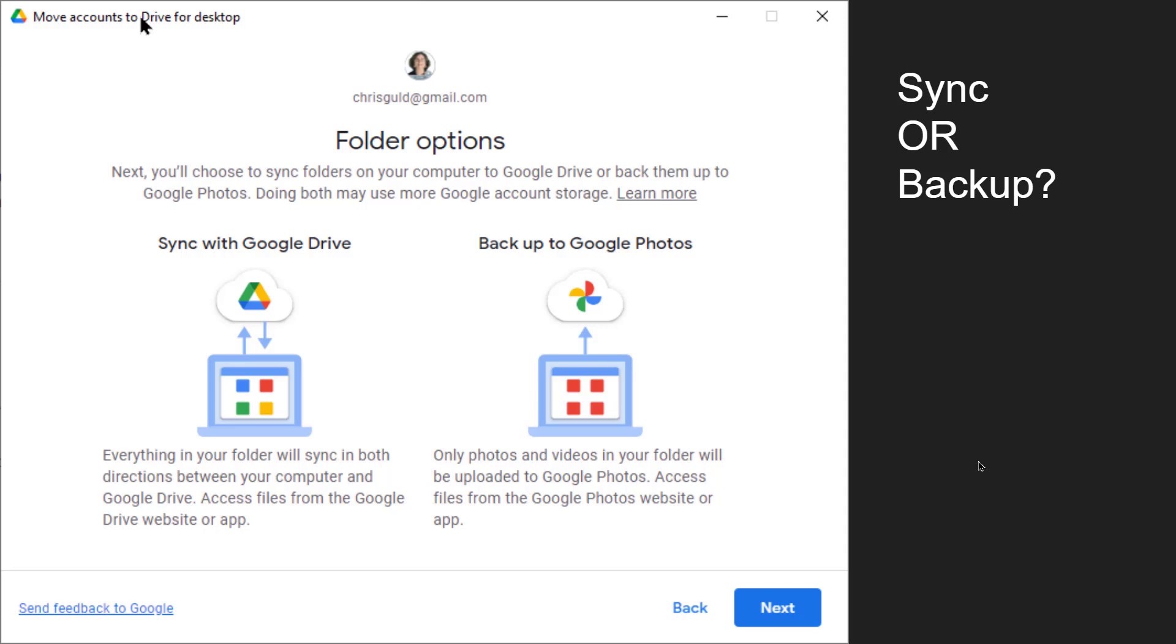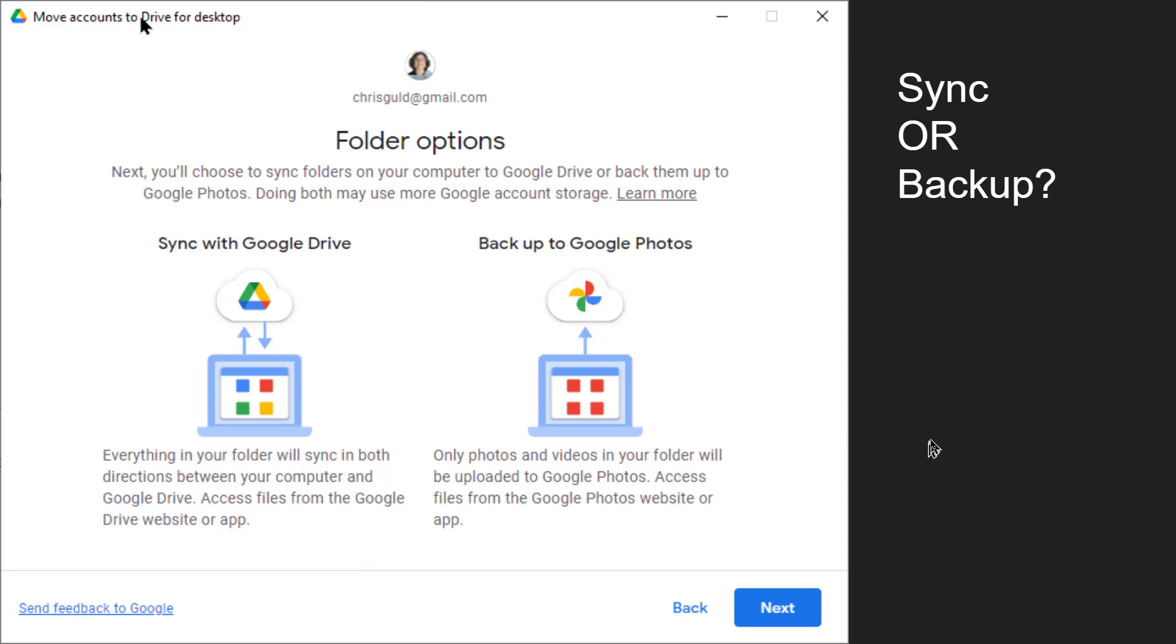Then it tells you a little bit of information. If you have chosen folders from your computer to get backed up to Drive, you now will need to tell it whether or not you want it to go to Google Drive, which is a sync process, or just get backed up to Google Photos. And we have another video on that.